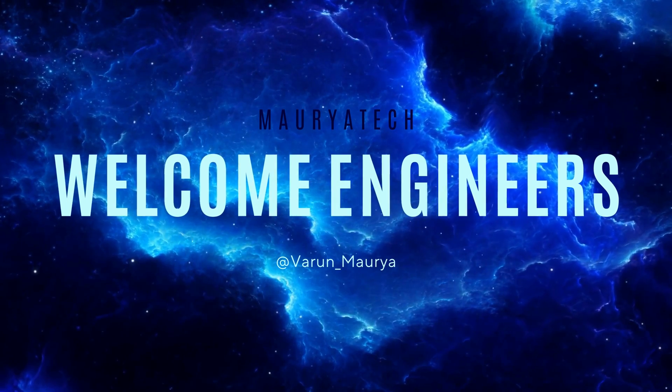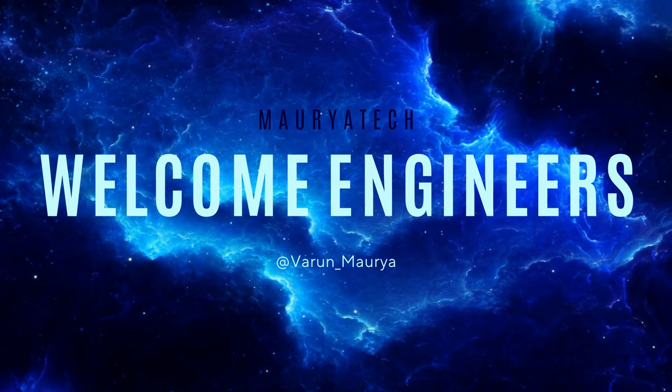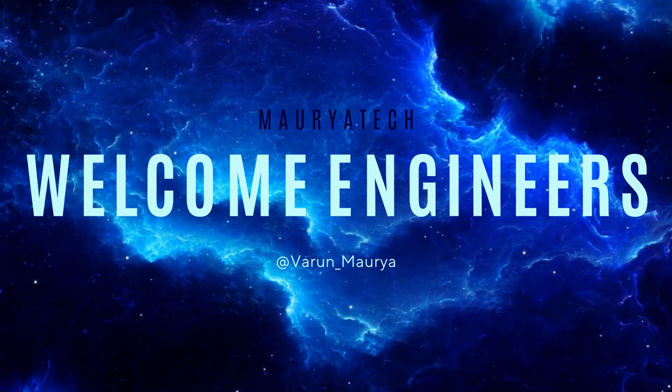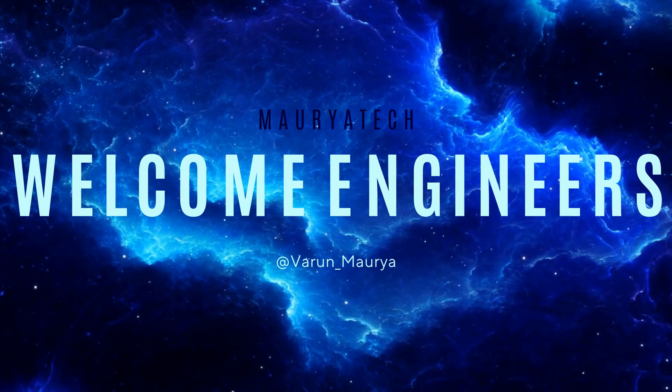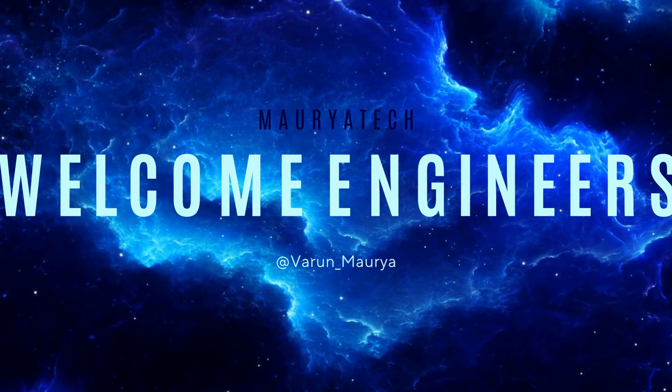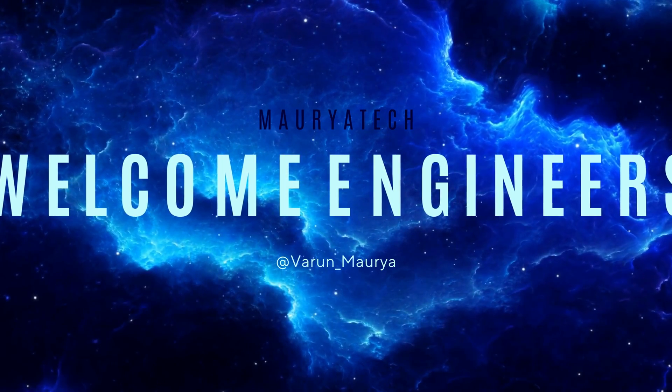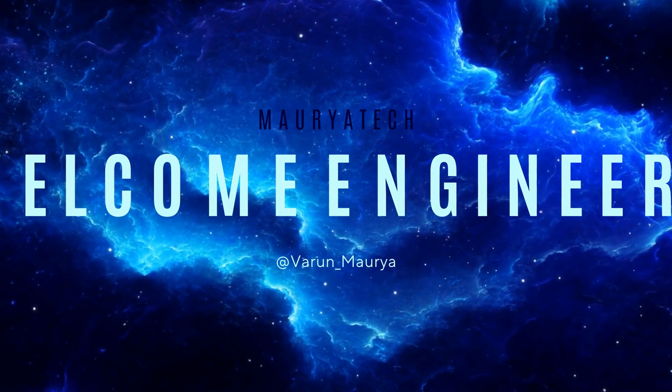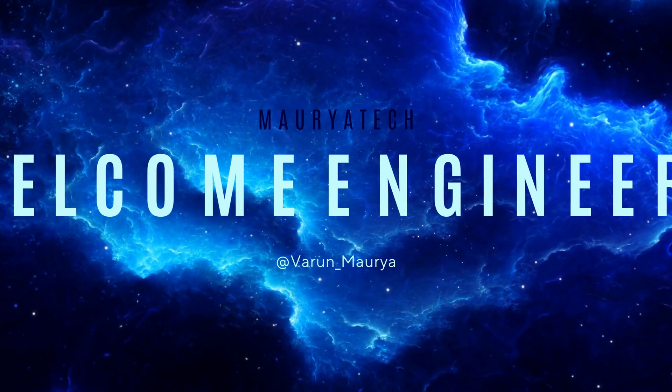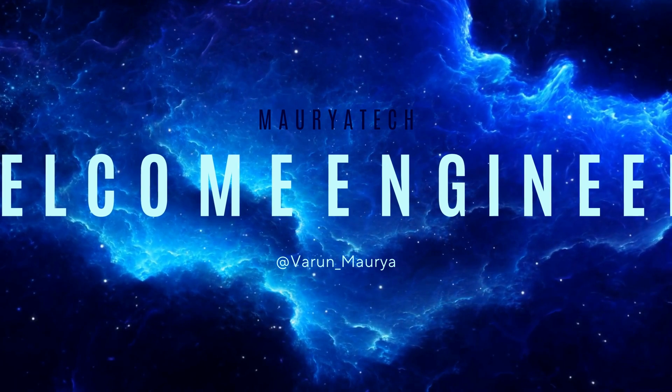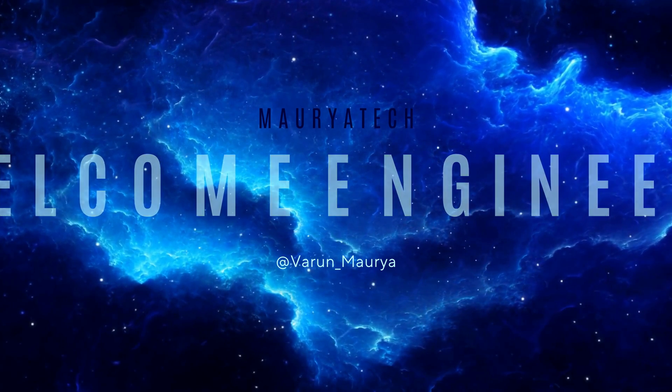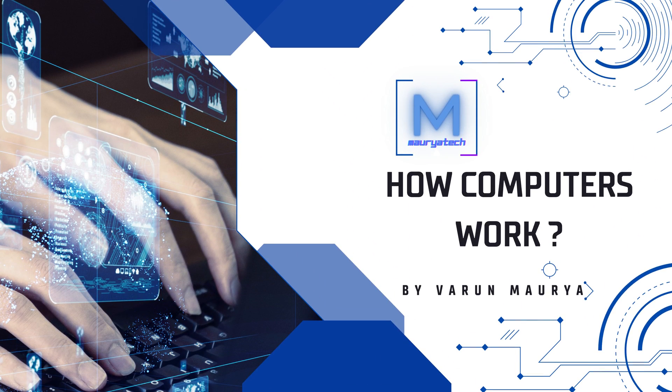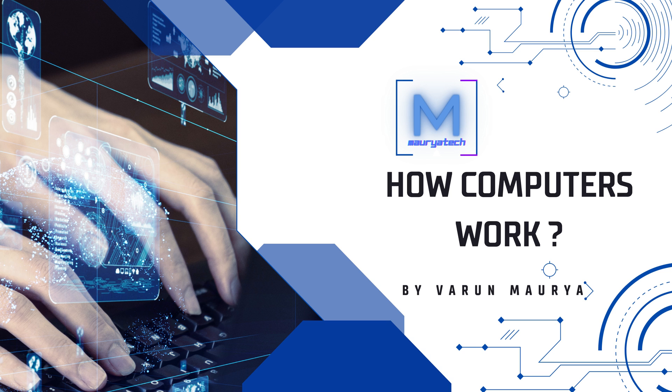Hey everyone, welcome to my YouTube channel MaurioTech. As you already read in the video title, this is about how computers work. In today's video, I'm going to explain how computers work and some real-world facts related to computers and their working. Stay till the end to learn something new today. Let's start.